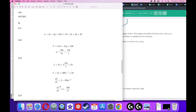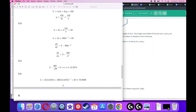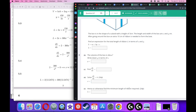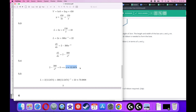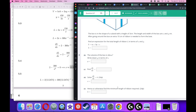Set the derivative equal to zero and solve. Multiplying both sides by X squared and rearranging gives 2X² equals 300, so X² equals 150, and X equals the square root of 150, which is approximately 12.2474. To find the minimum ribbon length, plug this X value back into the ribbon length formula and you get approximately 70.99 centimeters.